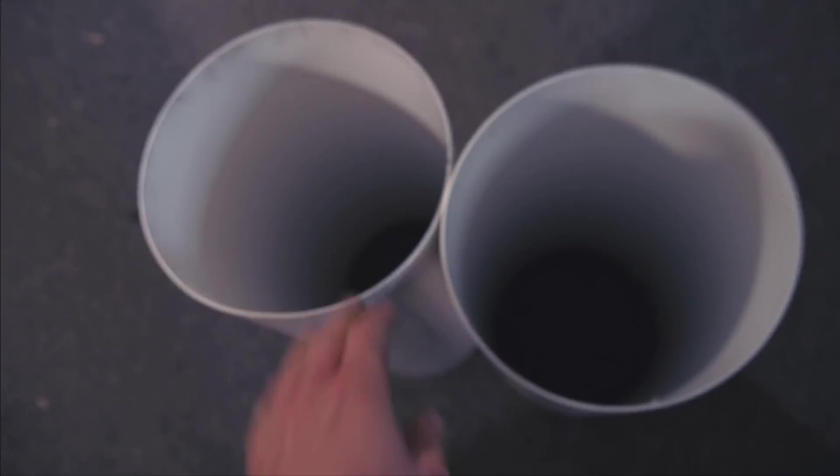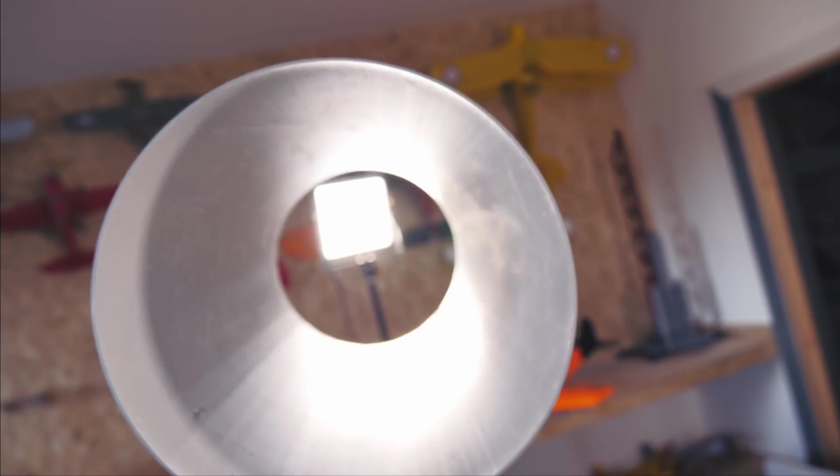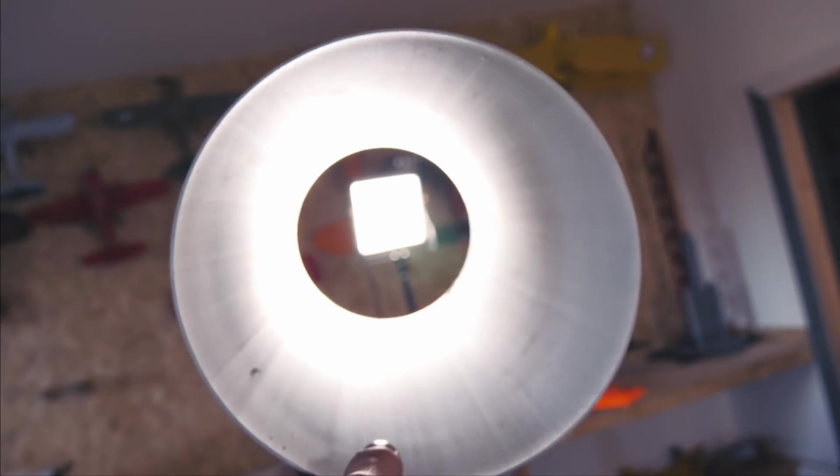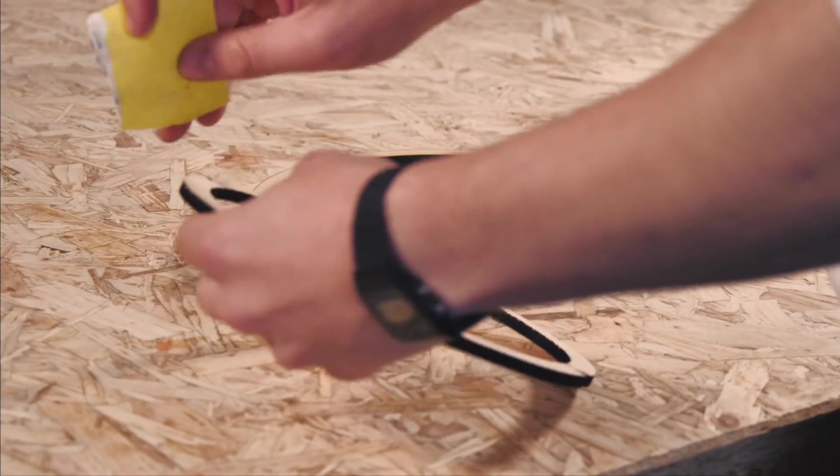I ordered a couple of 200mm diameter PVC pipes to use as the hull of the boat. They're tough and waterproof, but needed some reinforcement, so I made a frame for them.